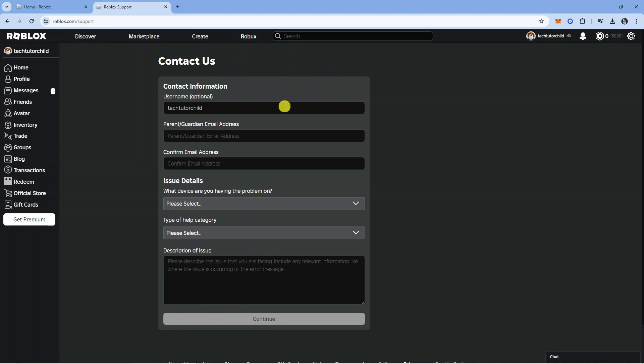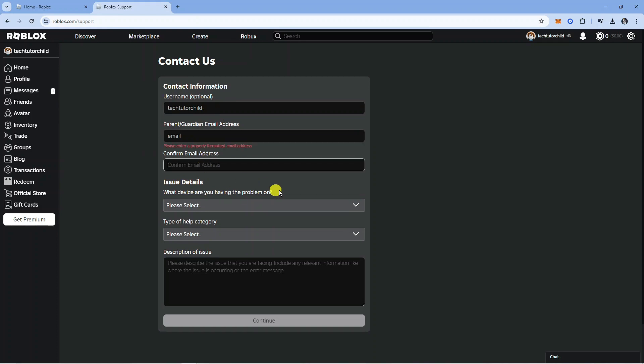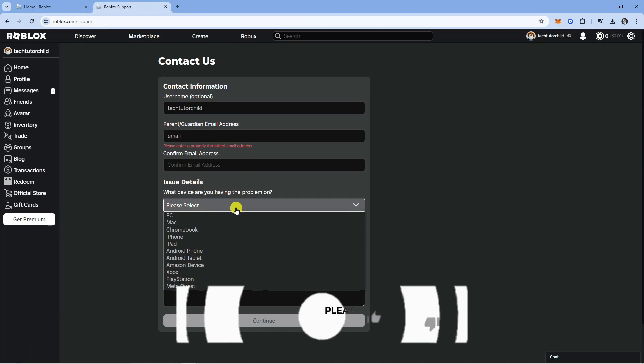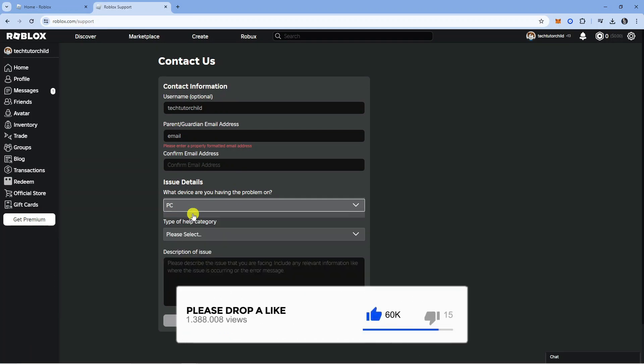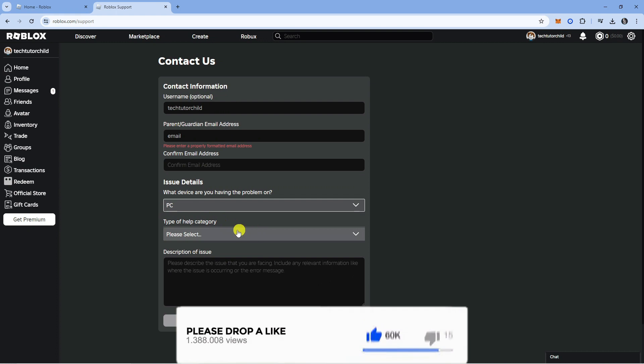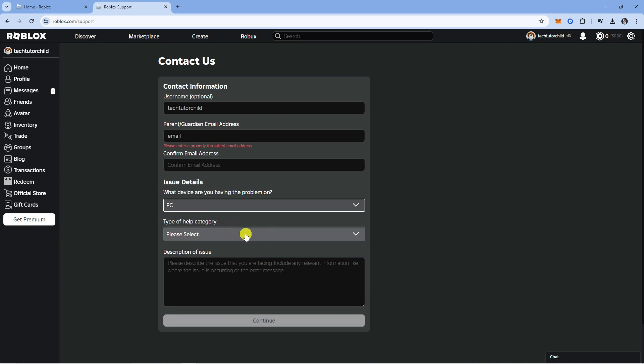In here, it will ask you for your parent or guardian email address. Put that in here and then confirm the email address. On the issue details, select the device that you play Roblox on. For myself, I'm going to select PC.